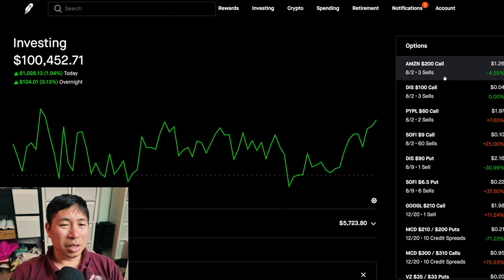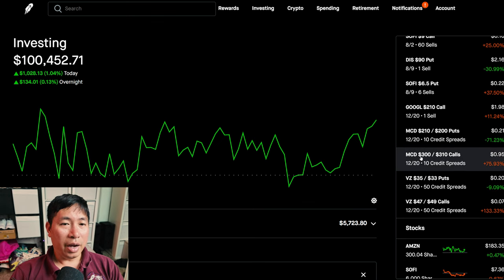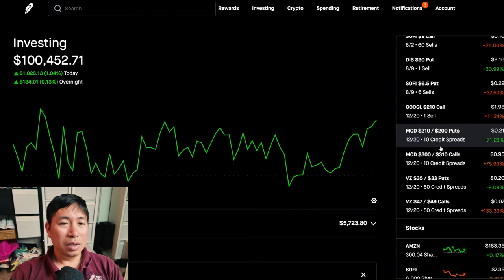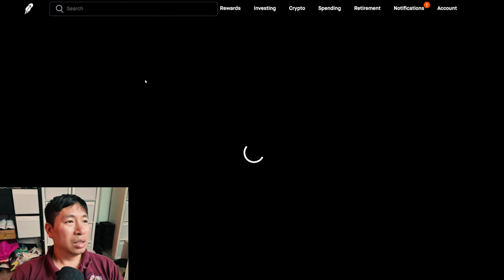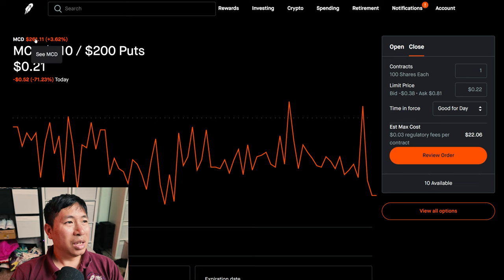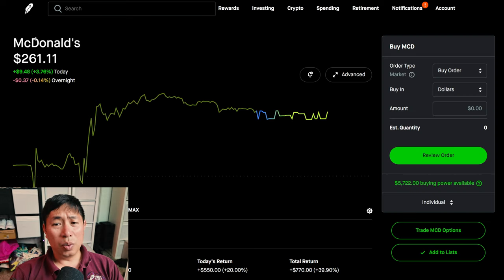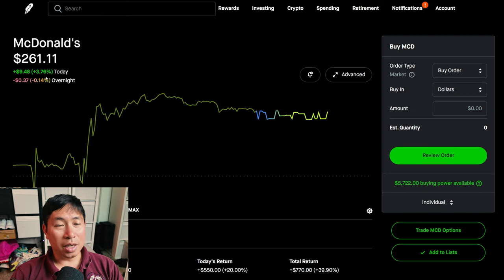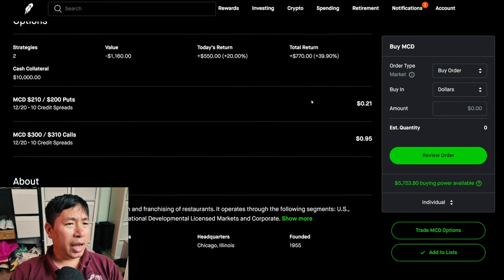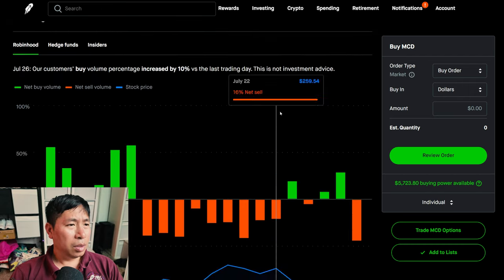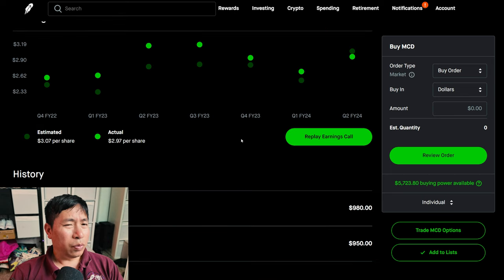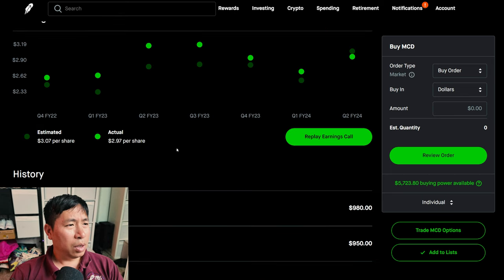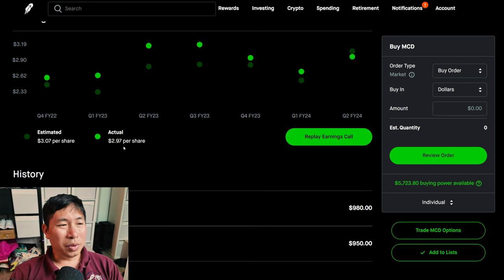Something of note is McDonald's. I do have spreads with McDonald's. I don't have the actual stocks, the underlying shares, but I do have my spreads. And McDonald's performed really well today. They were up 3.76% during the day. And they actually reported their earnings. So, for quarter two, 2024,